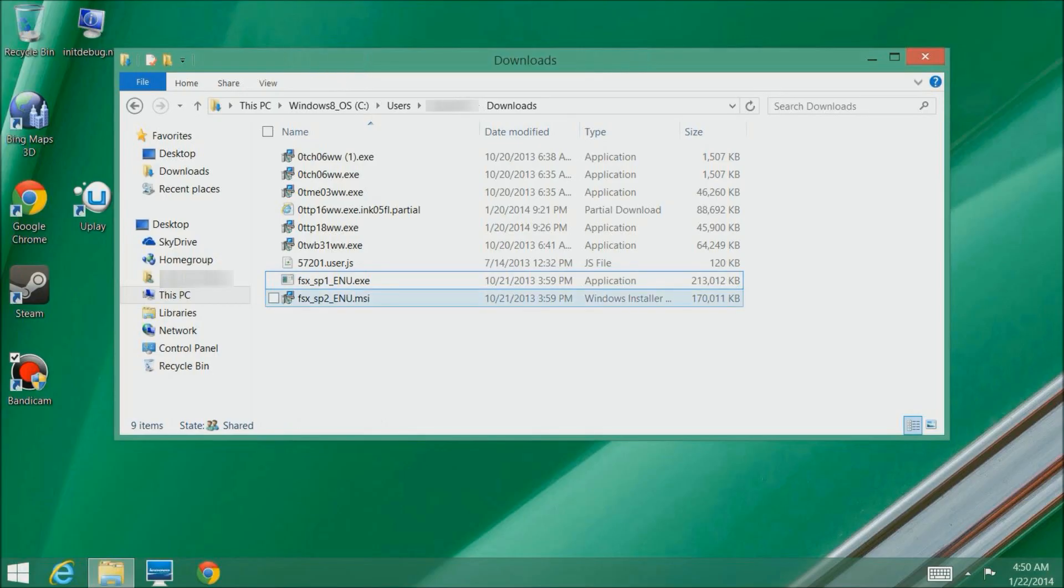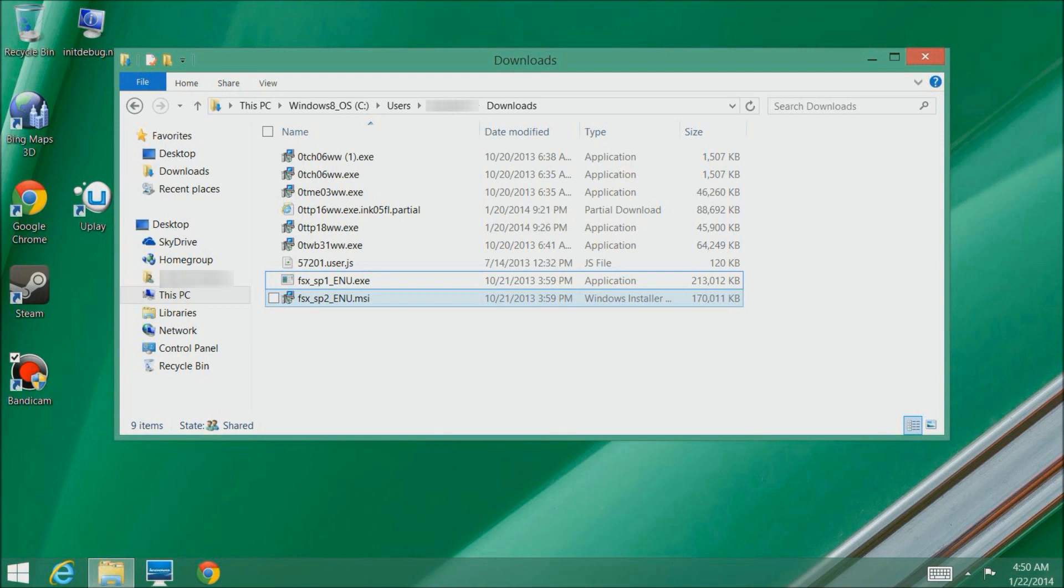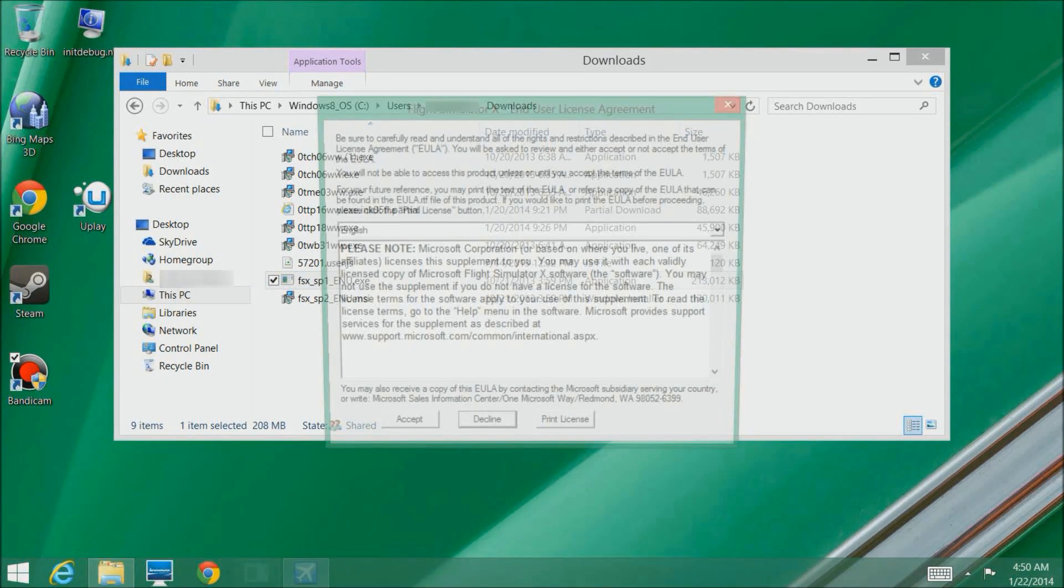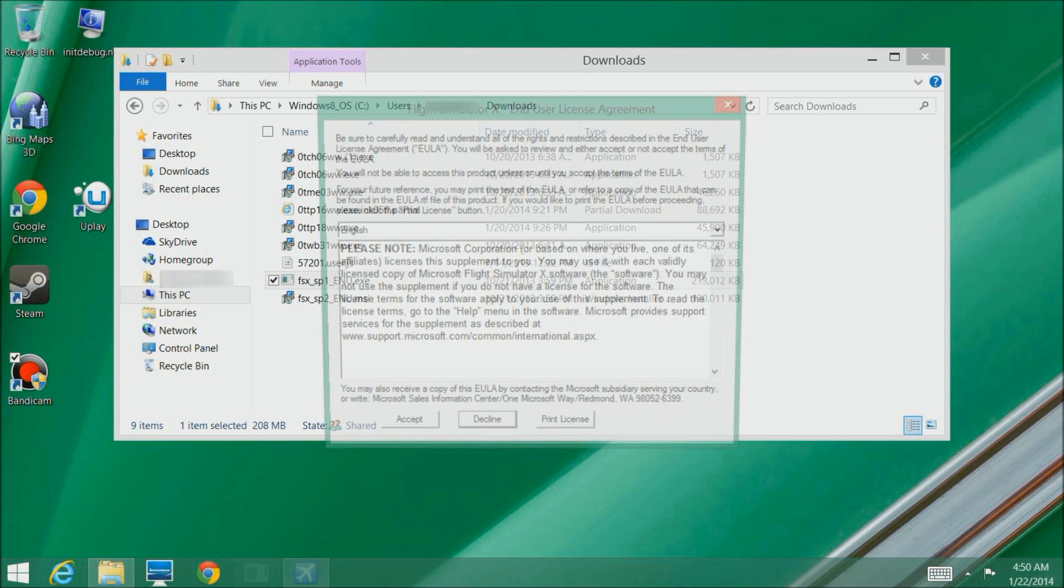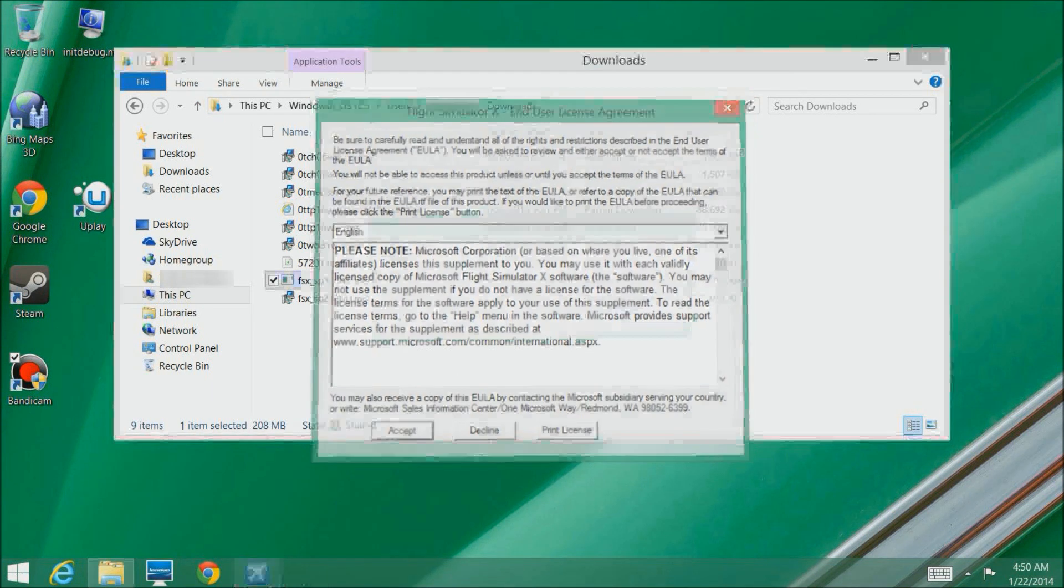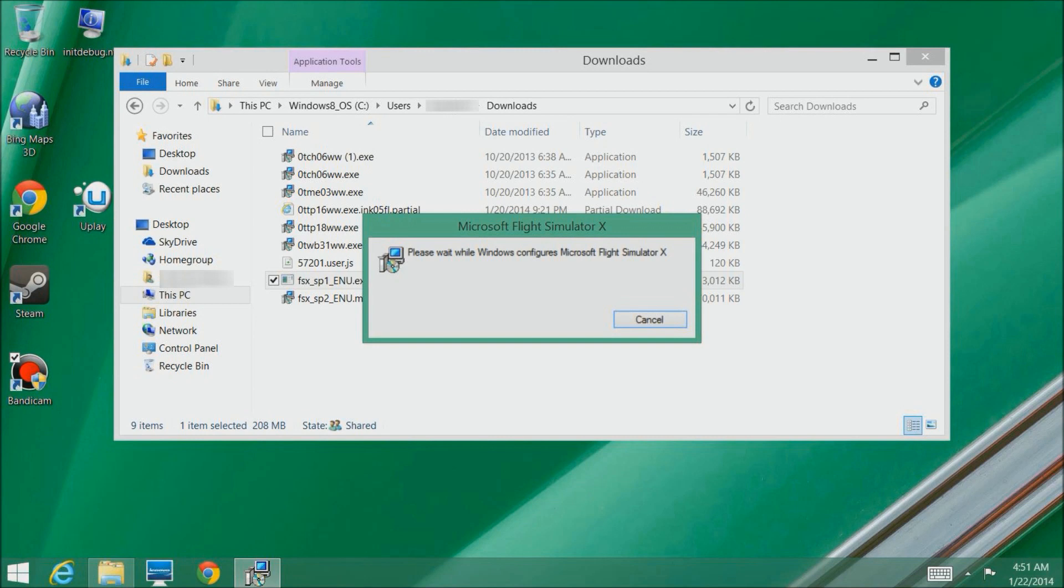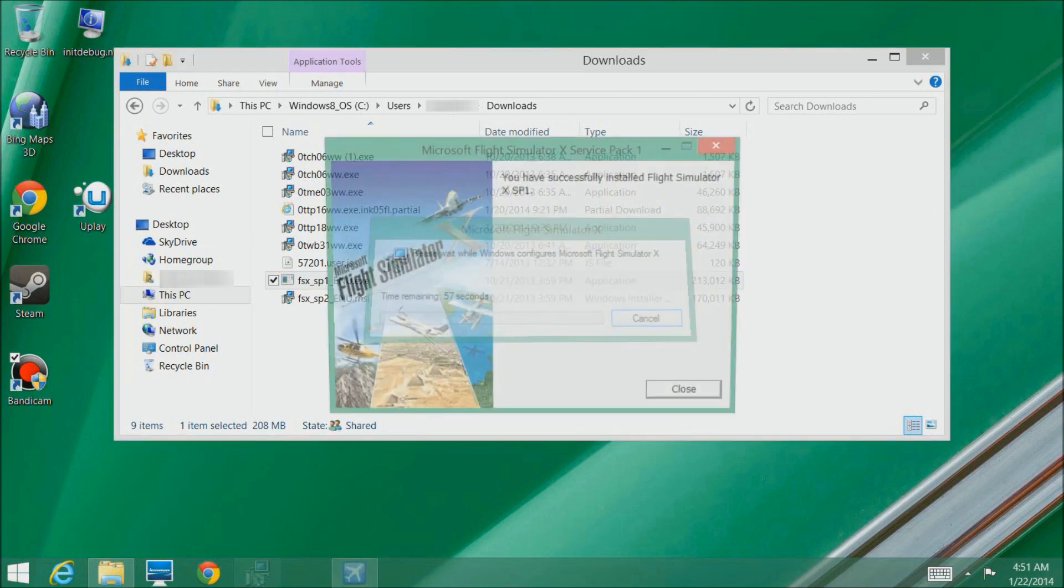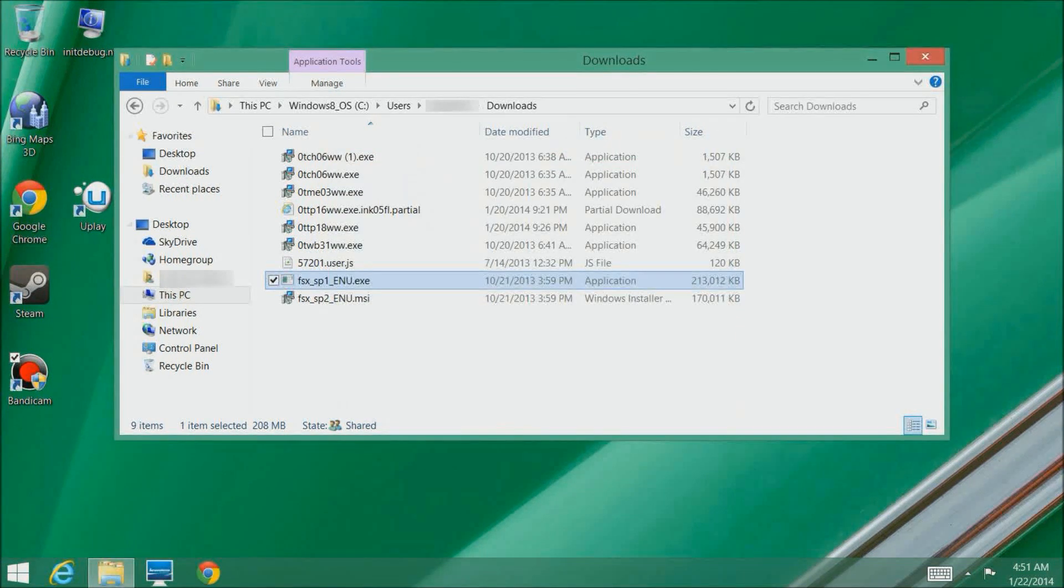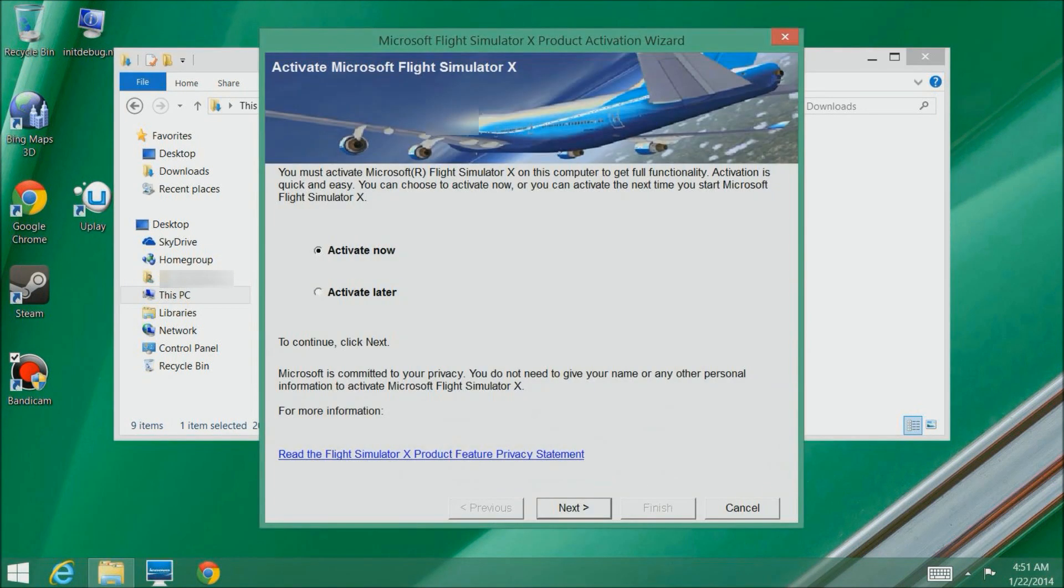Now we're going to look at service pack one. I've already downloaded these files and installed them on my Lenovo so I don't have to do it across networks. I'm going to do service pack one. Remember I have acceleration pack so I'm not going to do service pack two, but if you don't have acceleration pack you're going to install service pack two. Here we go with the usual terms of use from Microsoft.